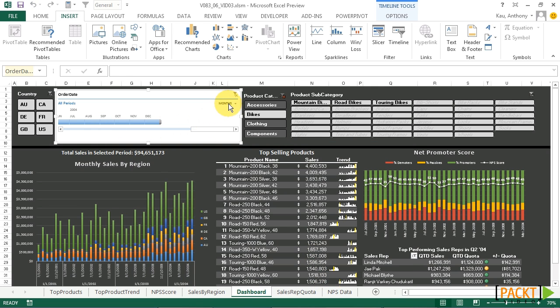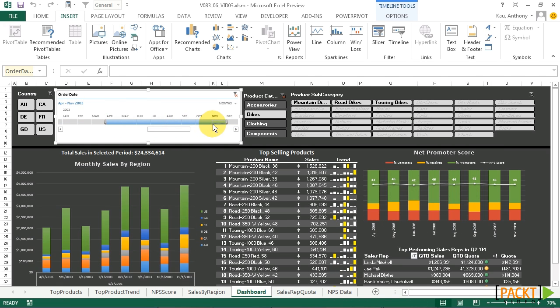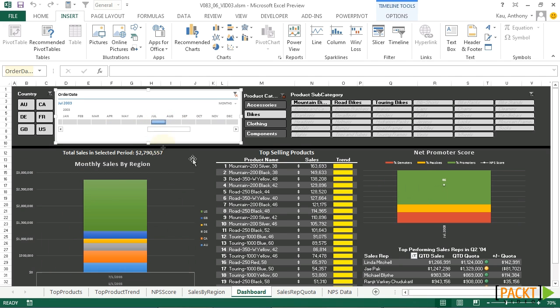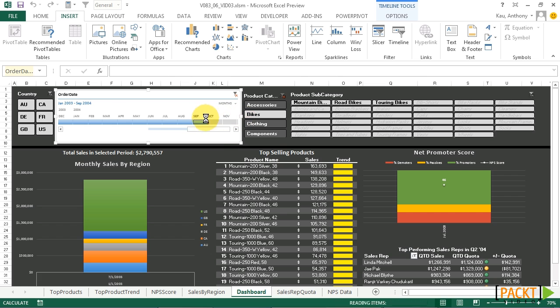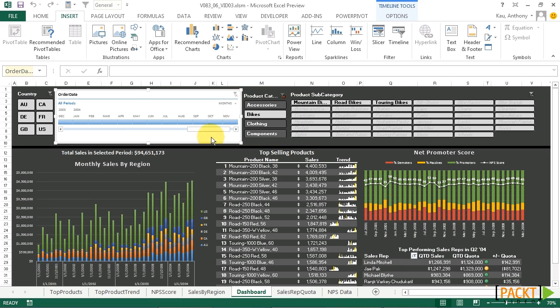And now, we should have a fully functional timeline. So we can choose one date up to as many as we'd like. Or we can clear the filter and choose all of them again.